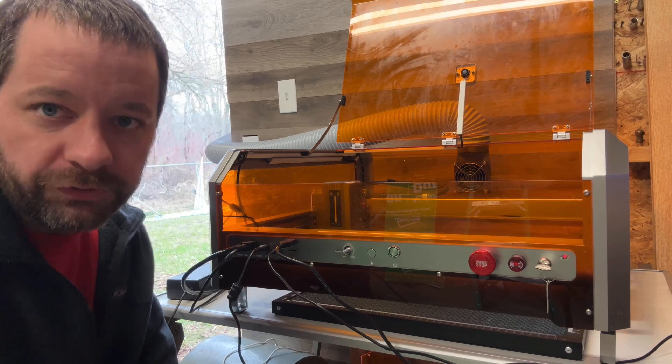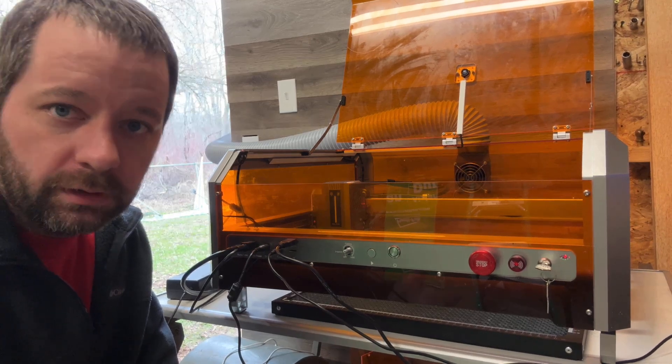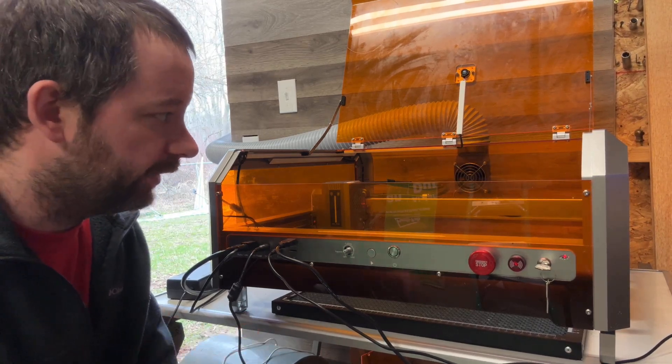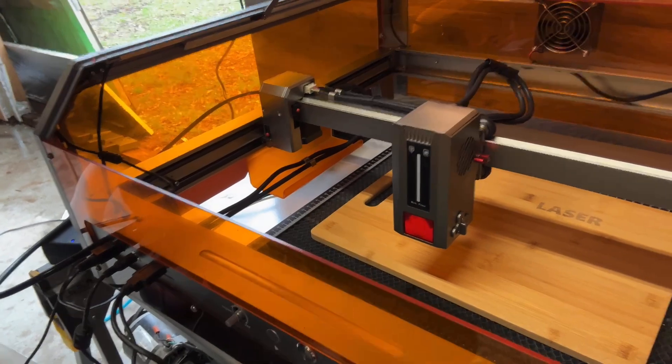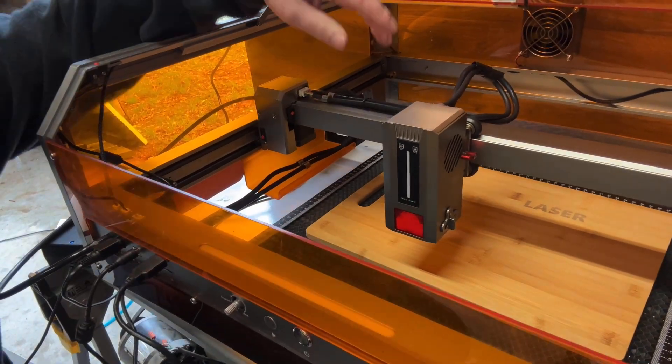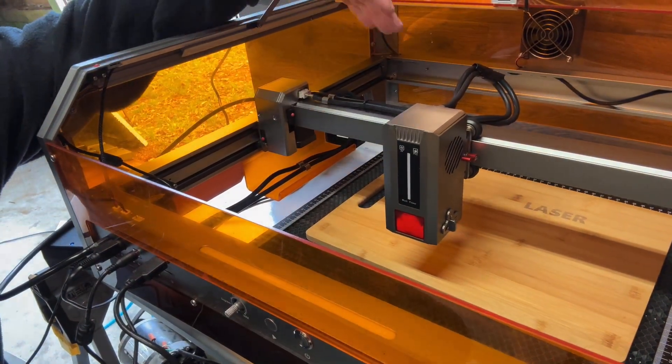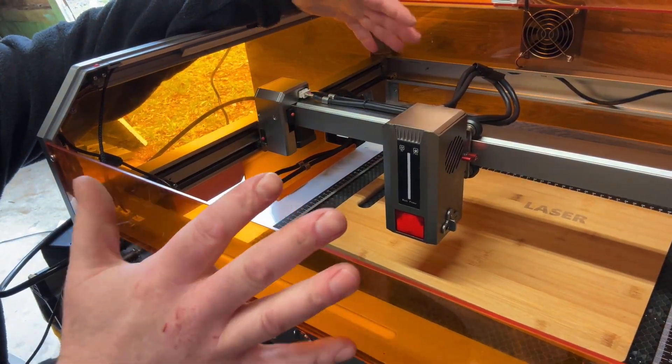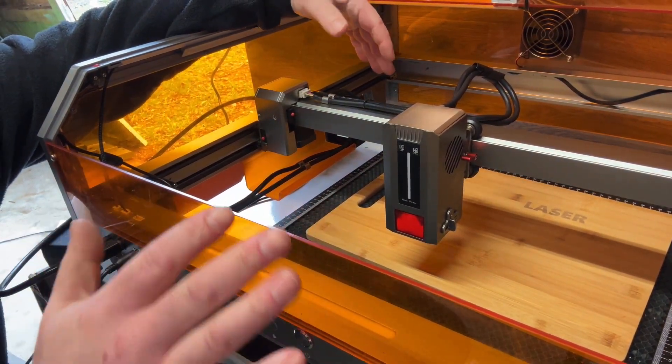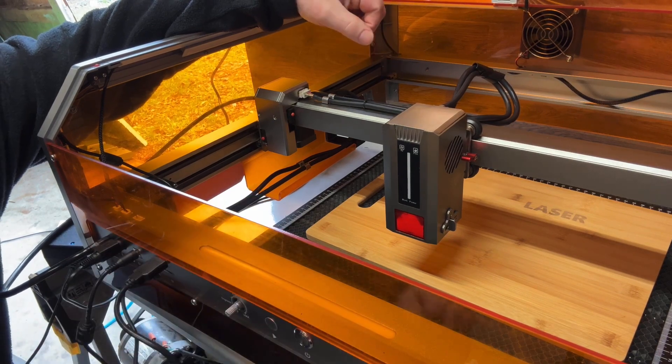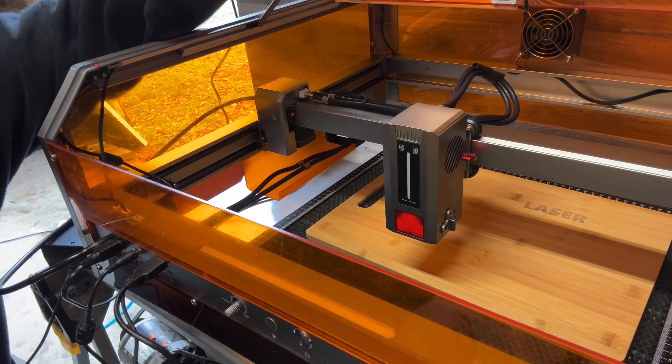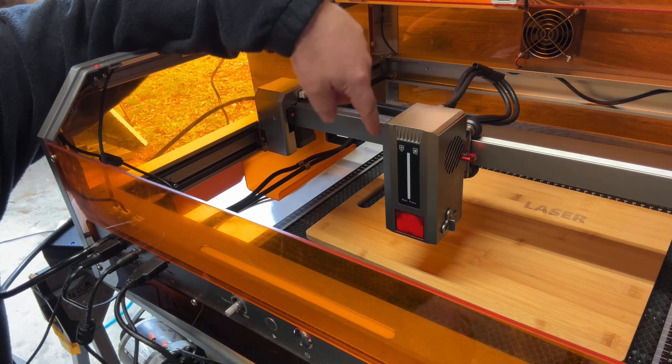When this shows up at your doorstep, it's packed in a big box all in foam. Everything is already assembled. The only thing you have to do is slide this onto the axis here, and that's it - you're good to go.